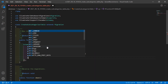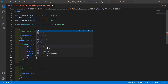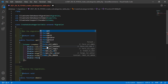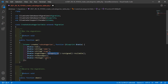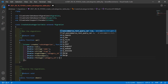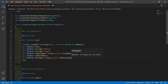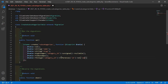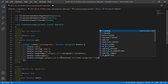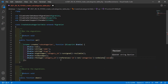Now set the foreign key with the categories table. So right here: $table->foreign('category_id')->references('id')->on('categories')->onDelete('cascade'). Now save this migration.